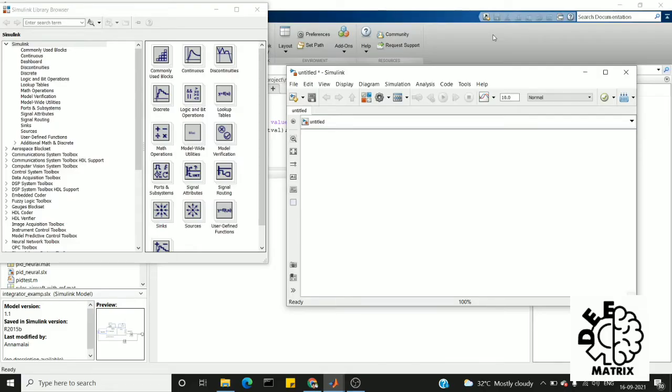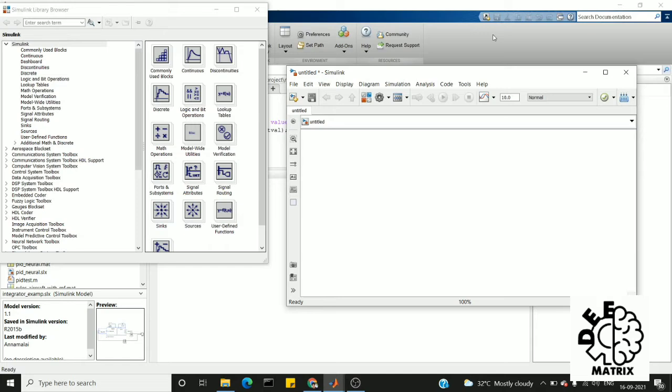Hi everyone, welcome to Deep Matrix. In today's video, we are going to design a summing amplifier. First of all, what is a summing amplifier? A summing amplifier is an operational amplifier-based circuit which is used to add multiple input signals of different voltages.